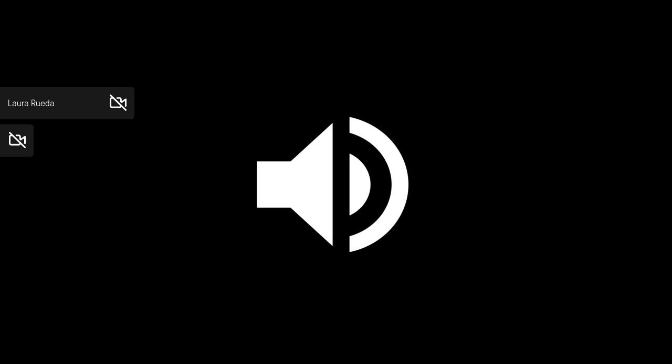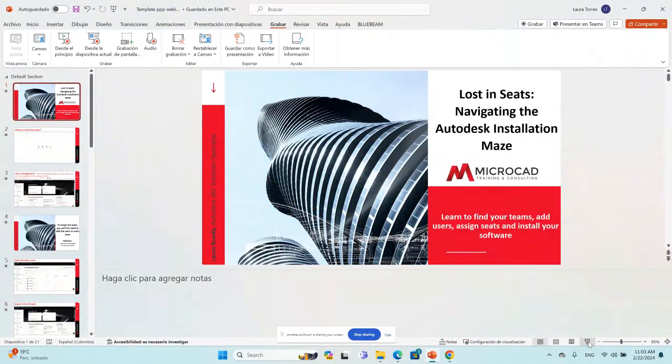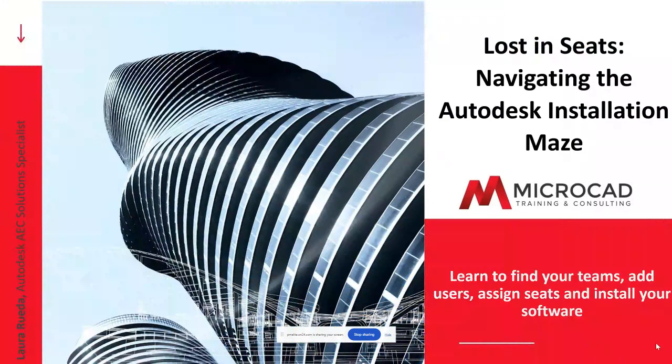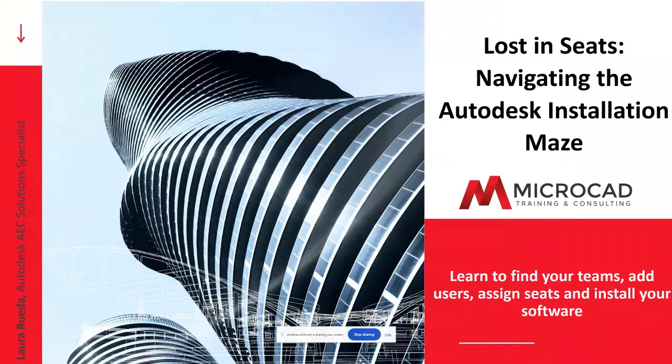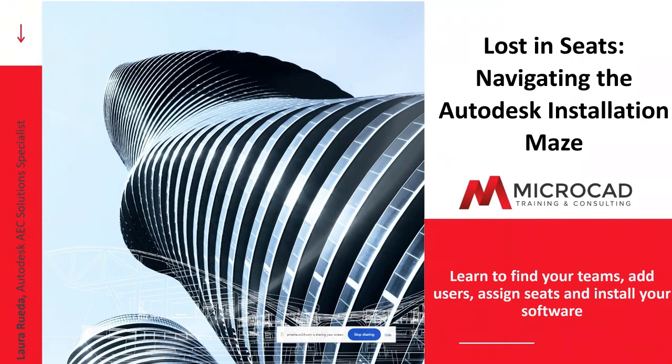Hi, Juliana. Hi, everyone. I'm going to start presenting my screen in just a moment. Could you please confirm if you're already seeing it? Great. Thank you, Juliana. Well, my name is Laura Rueda. I'm an architect. I have been working in the construction and design industry for about eight years now. Right now, I'm an Autodesk AC solutions specialist at MicroCAD.